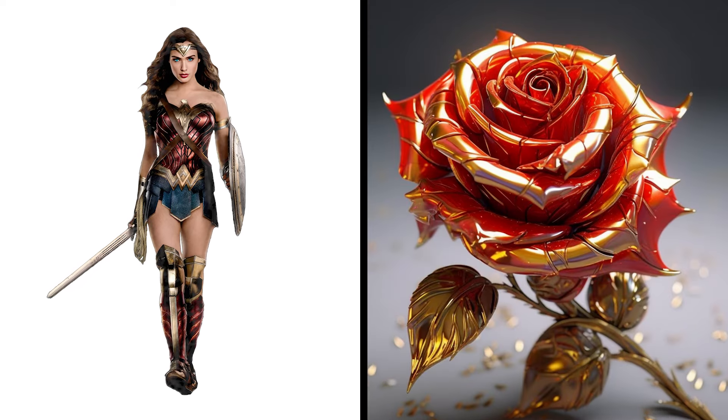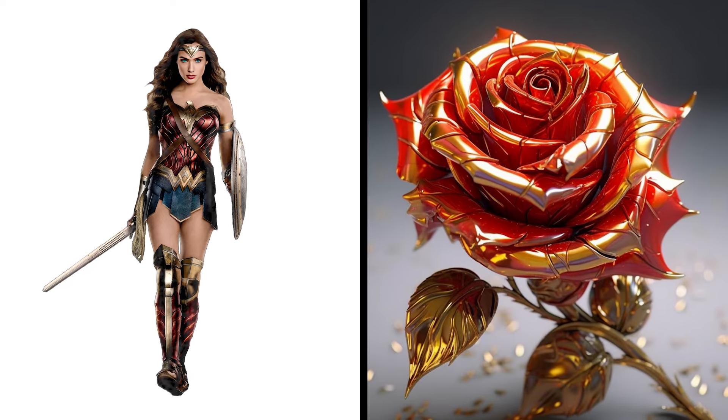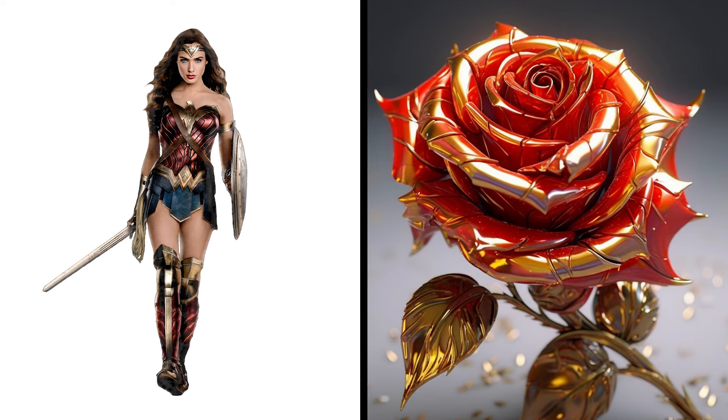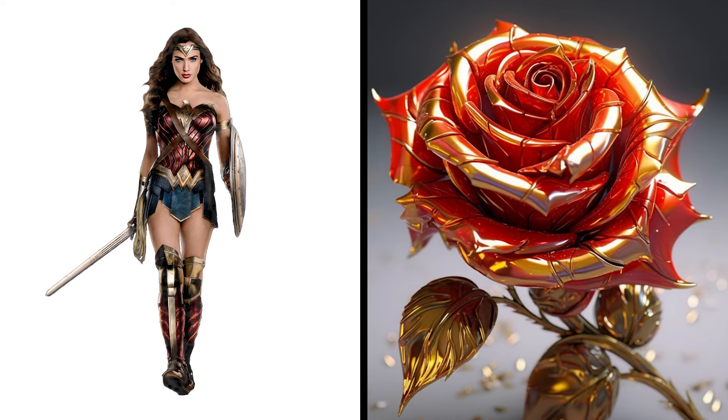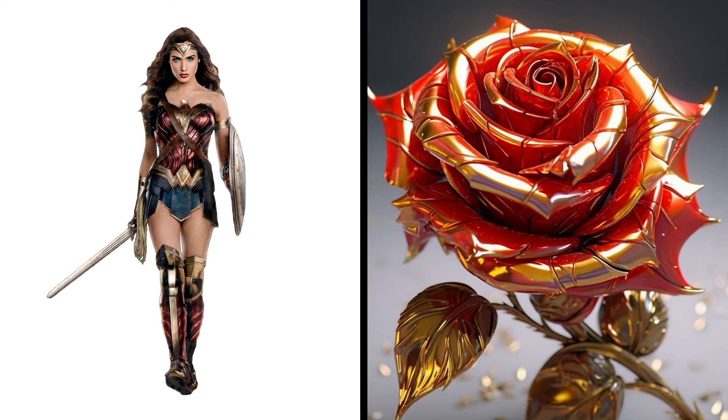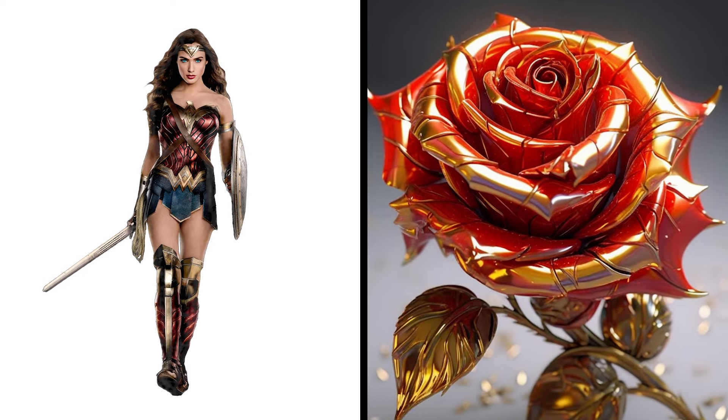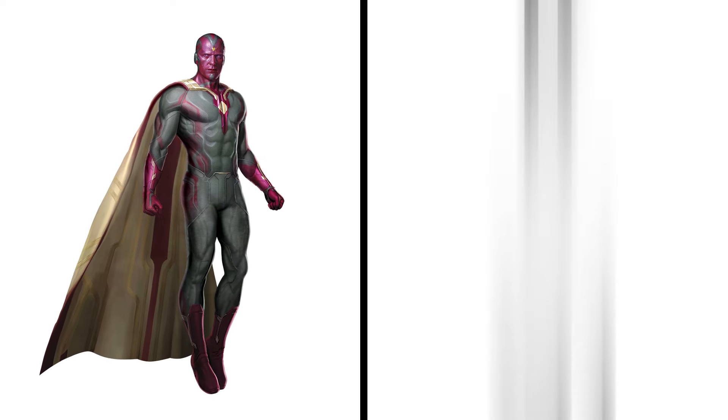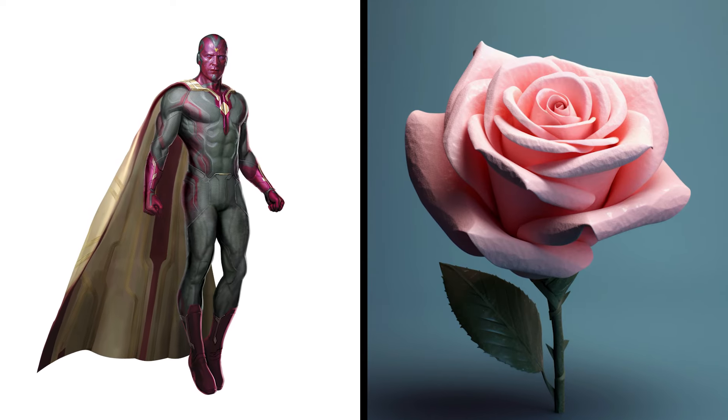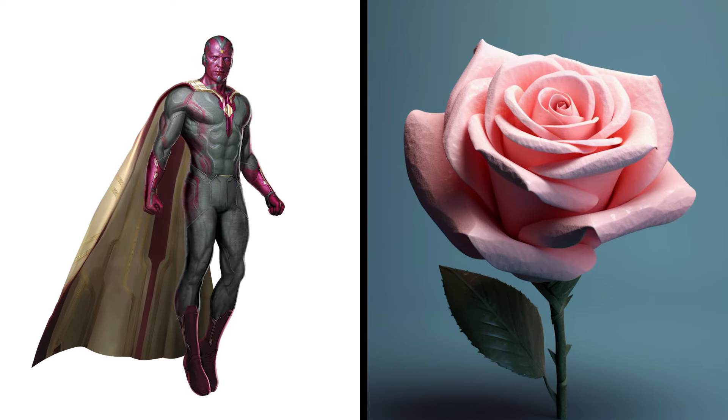Wonder Woman Rose, Amazonian Flower Lassoed Beauty. Vision Rose, Synthozoid Bloom, Visionary Allure.